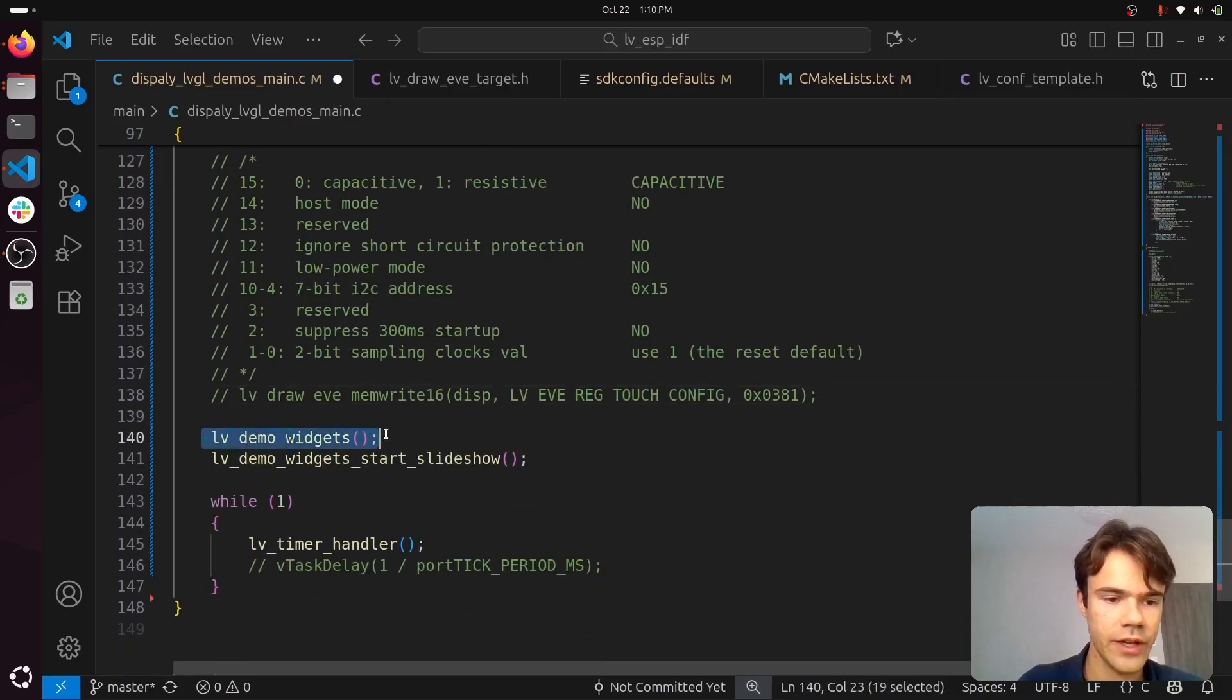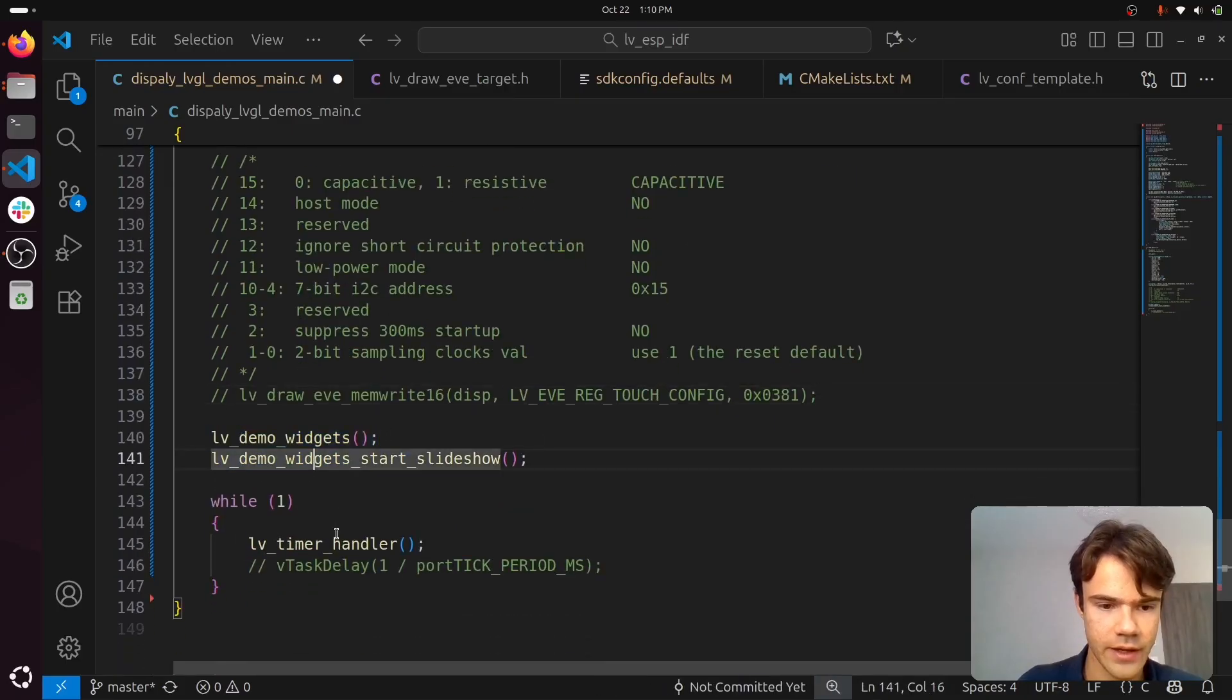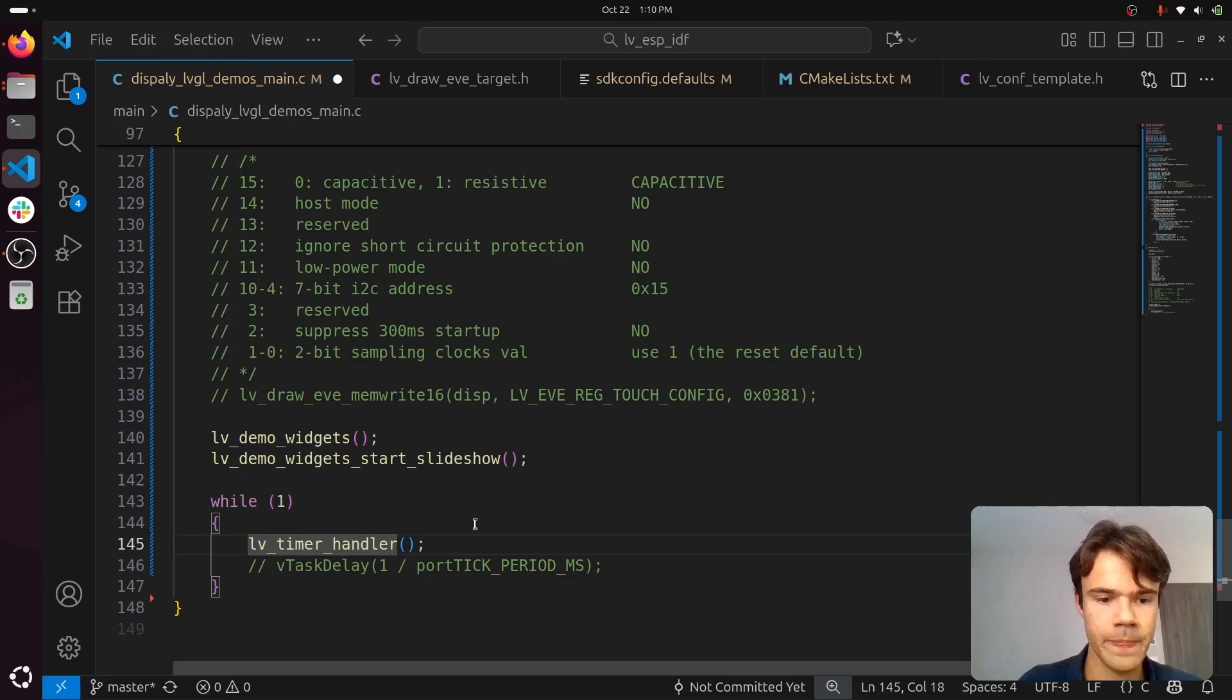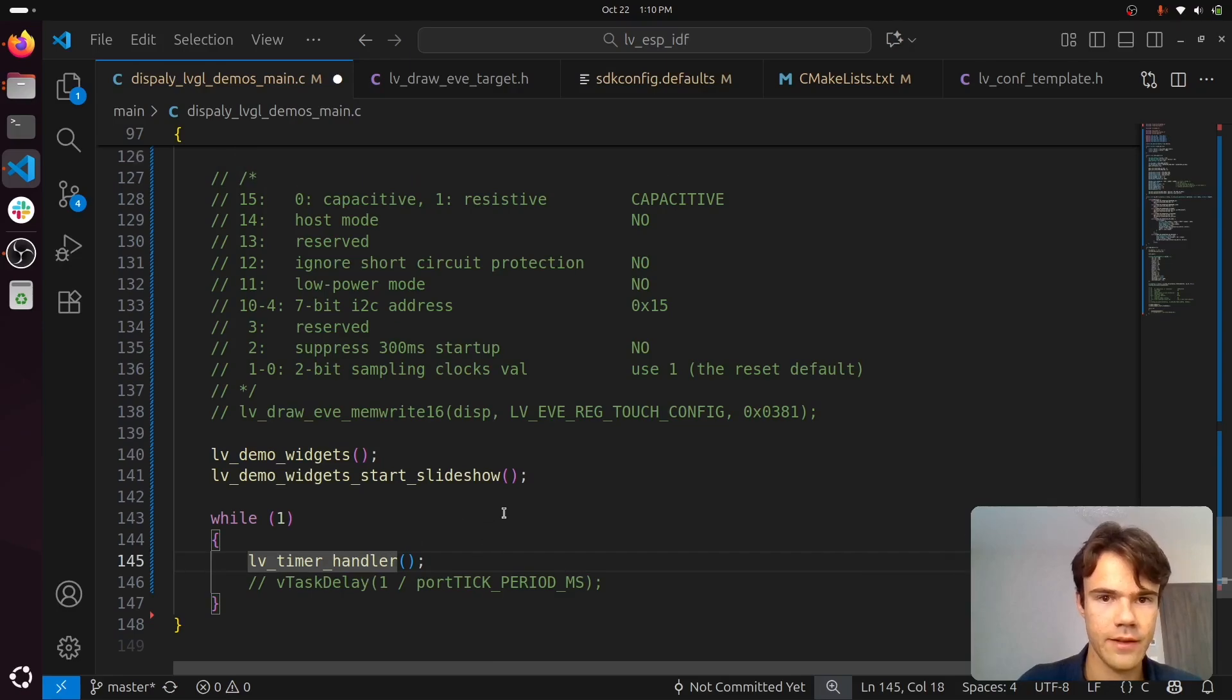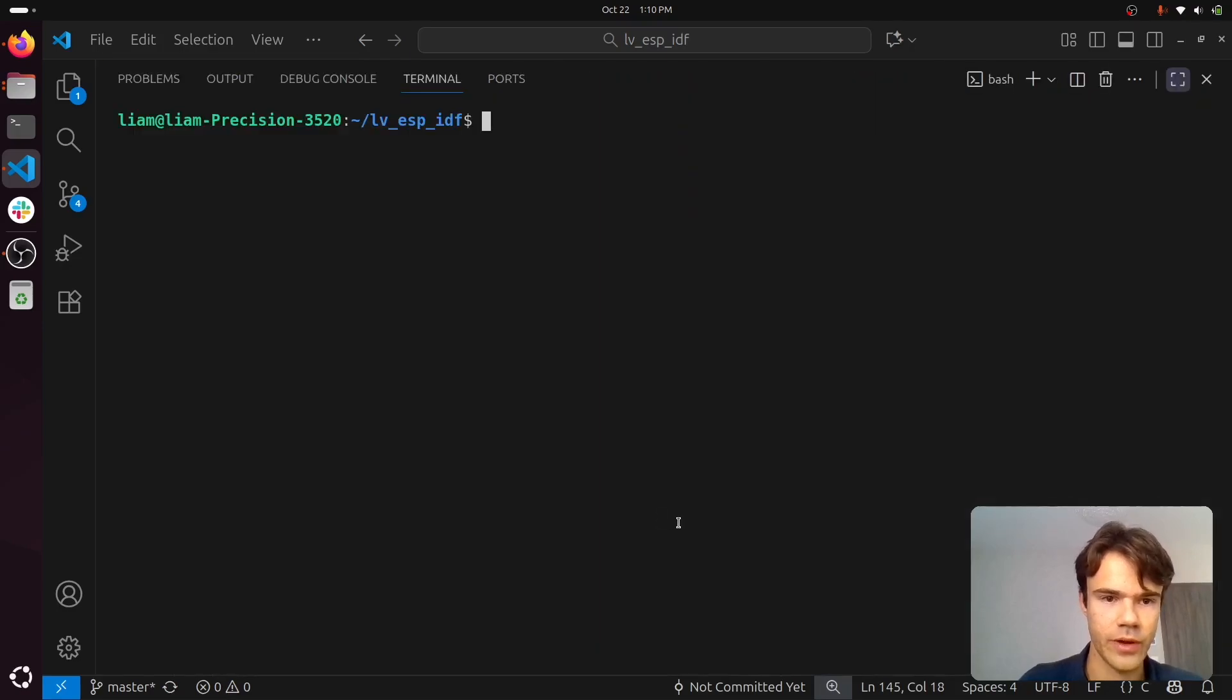Then you create your LVGL UI and call the timer handler in a loop and upload the program.